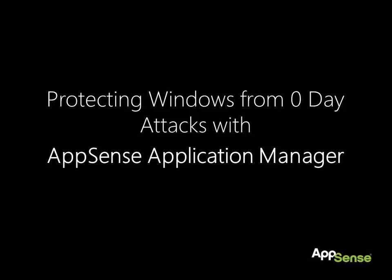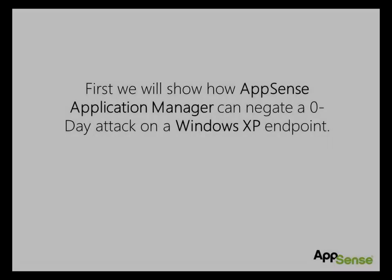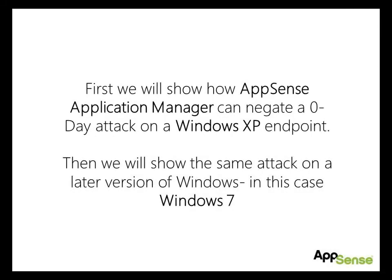So let's see how with AppSense Application Manager. Firstly, let's show the problem on Windows XP and then we'll show how the same problem exists on later versions of Windows, specifically Windows 7.